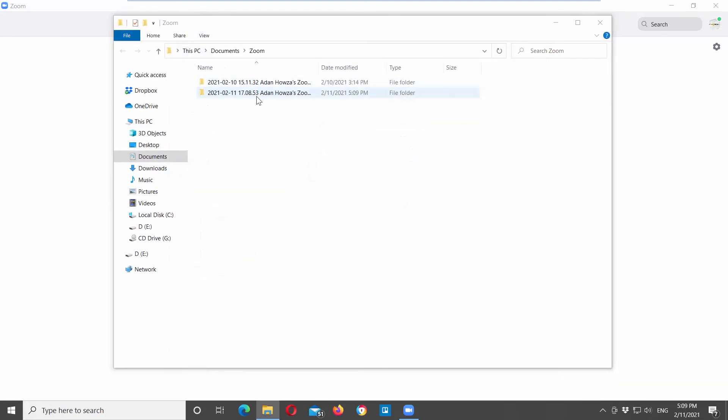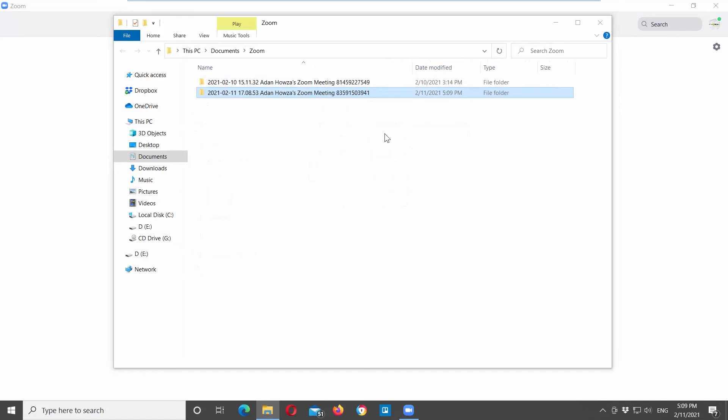Select the folders you want to remove and right click on them. Choose delete from the list.